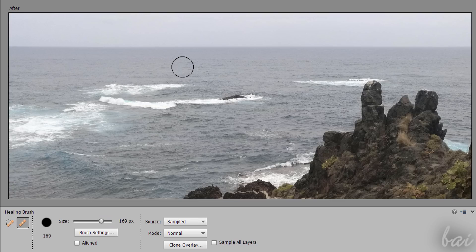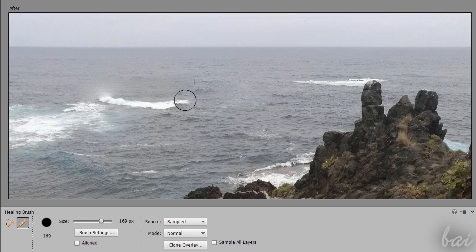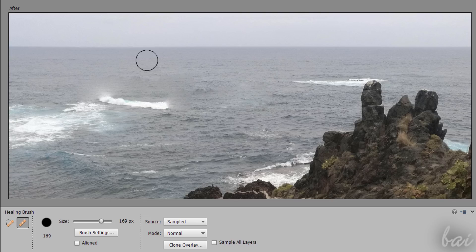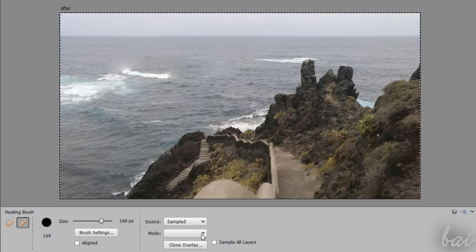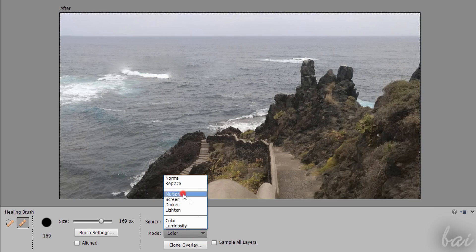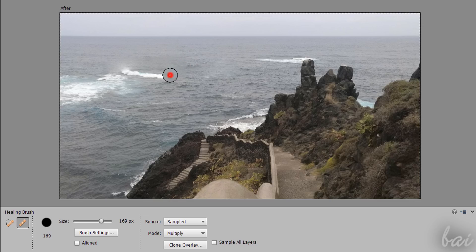First of all, hold down the Alt key and click to fix a reference. Then brush on the picture, dropping pixels from the reference point, represented as a small cross. The adjustment applied depends on the settings inside the Tools option.